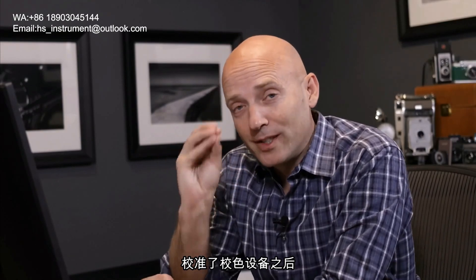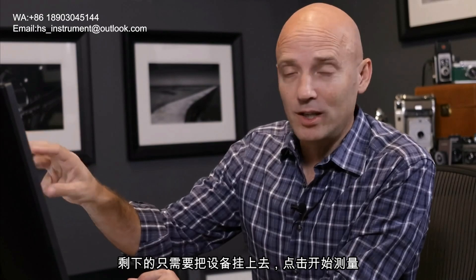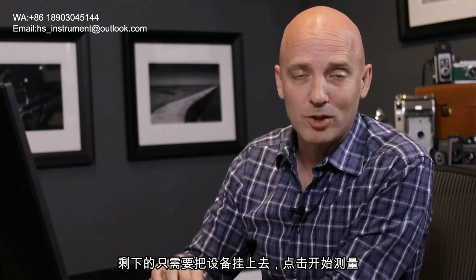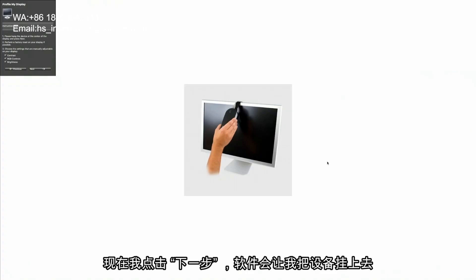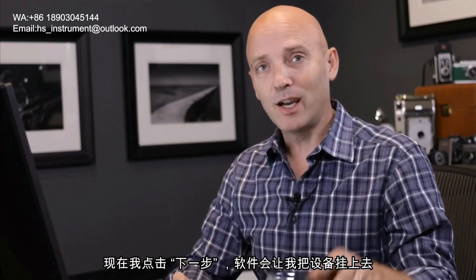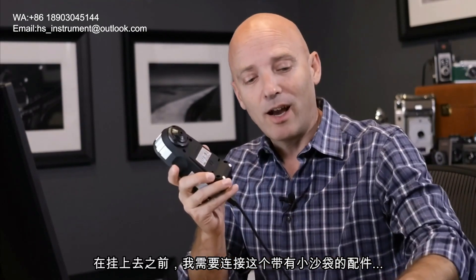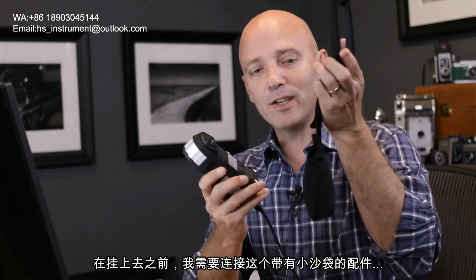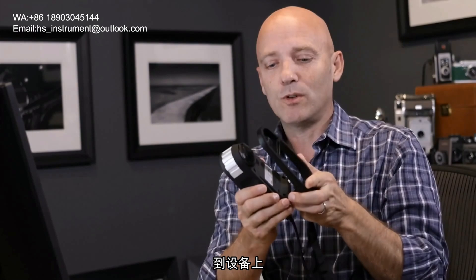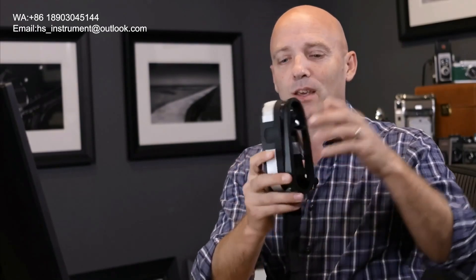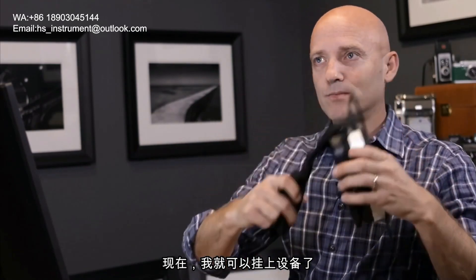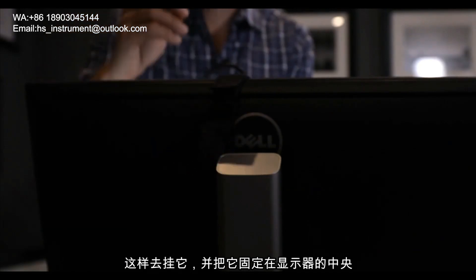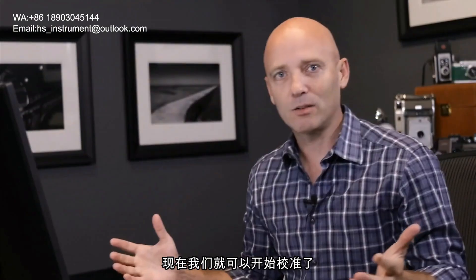Our calibration tool has now been calibrated and it's just a matter of hanging it on the screen and clicking the start measurement tool. So let's just click on start measurement and it's going to instruct me to hang our calibration device on the screen. And in order to do that I need to actually connect the hanging device with its little corresponding sandbag to the device. So I'm just going to click it in like this. And now I can hang this over my screen. So we're just going to hang it like this and stick it right in the middle. And now it's ready to calibrate.